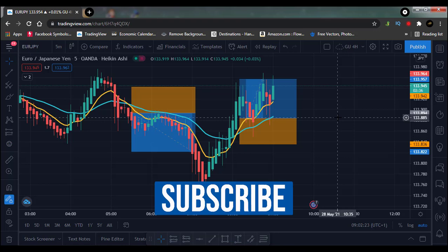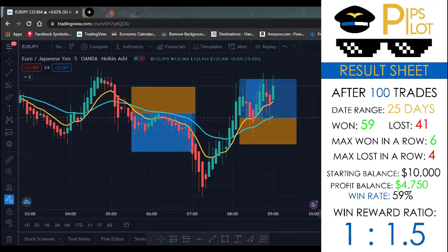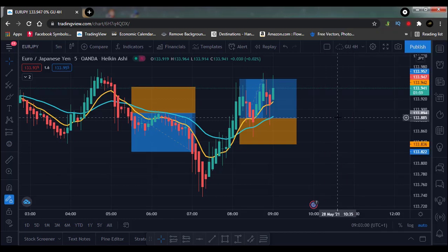I'm going to be displaying the results on your screen so you can see for yourselves. I won 159 of these trades and lost 41, using a 1-to-1.5 risk-reward ratio. The profit on this account was $4,750 on a 10k account when risking just 1% per trade. If you're risking 2%, it would be above $9,000. The win rate was 59% on this one.